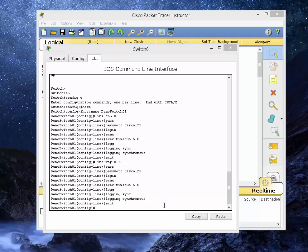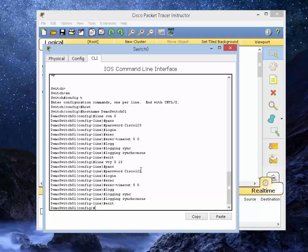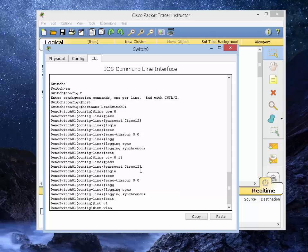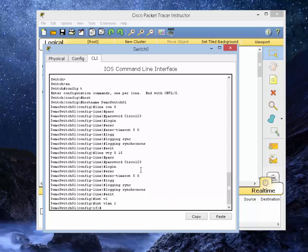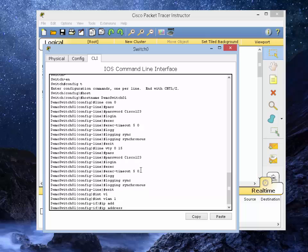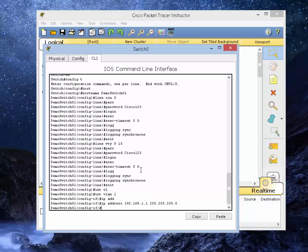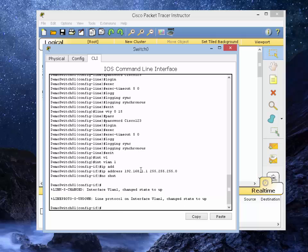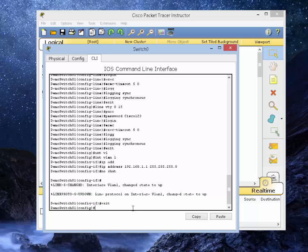So the next thing we're going to do is assign IP address to the switch so we can ping and telnet into the switch. Type in interface VLAN 1. IP address is going to be 192.168.1.1. Then you have to type in the subnet mask 255.255.255.0. And we're going to do no shut. As you can see the interface is up. Let's exit out of there.